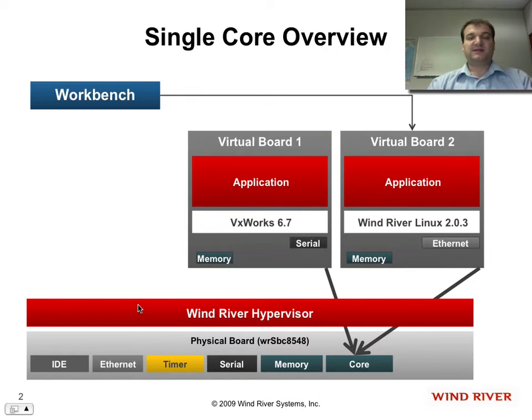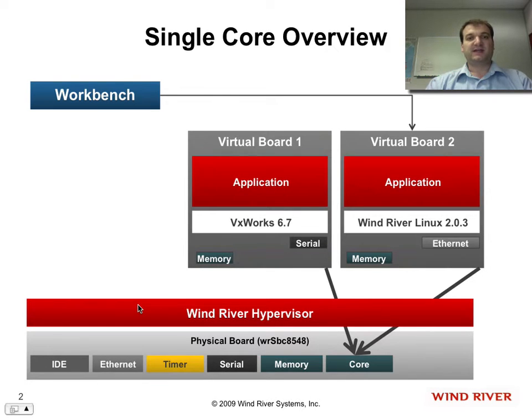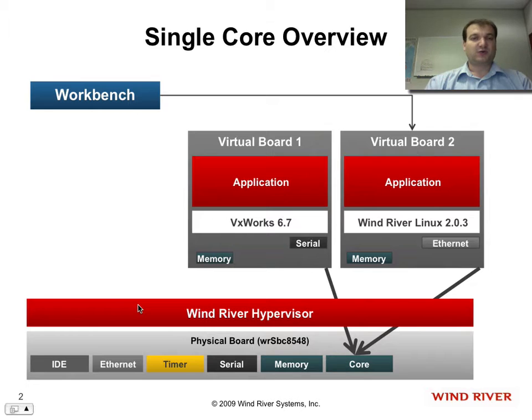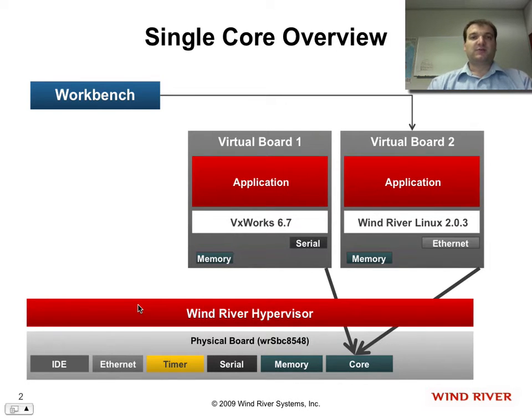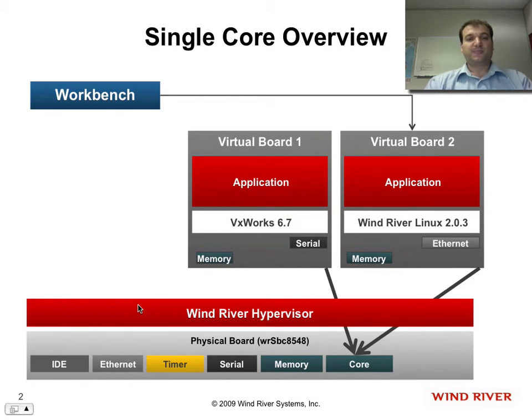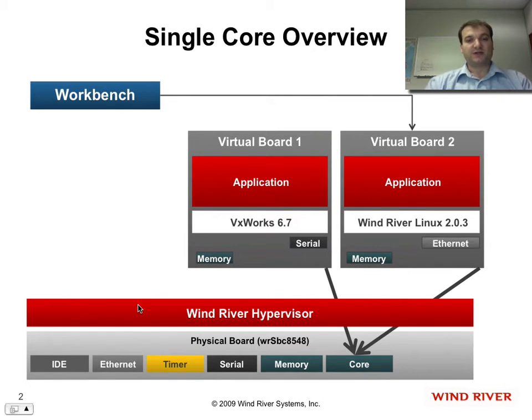In this demonstration, I'll use a single-core PowerPC, a WindRiver single-board computer 8548, and on that single-board computer I'll first start by running both VxWorks and Linux on that single-core.